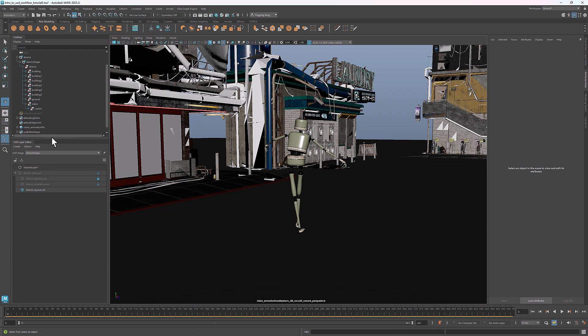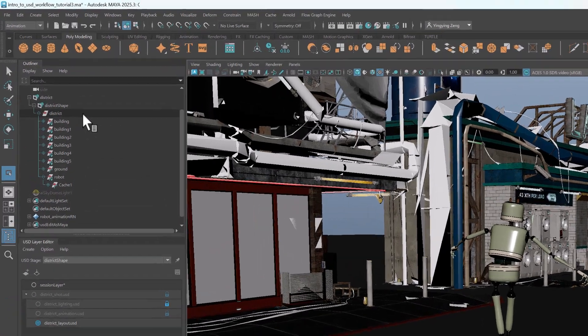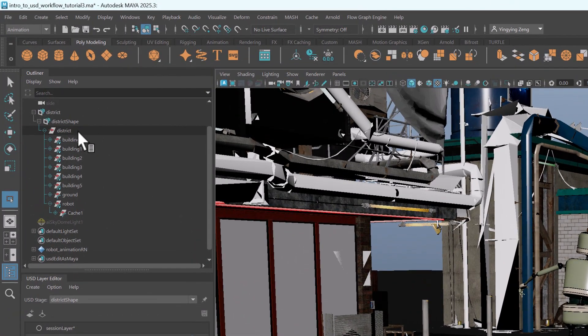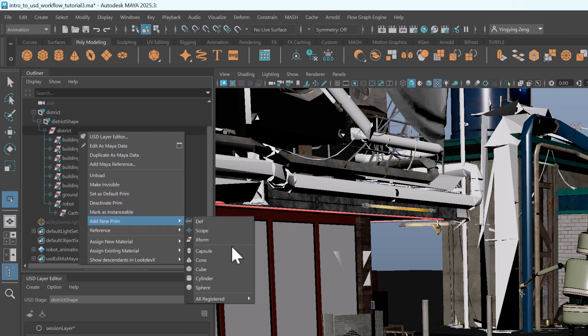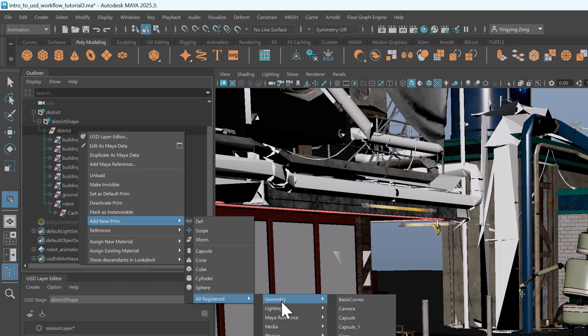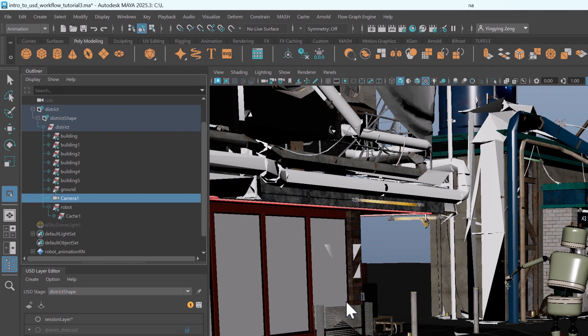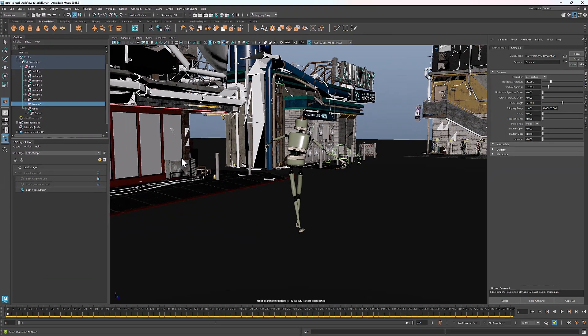Now let's add the camera. Right click on the root prim. Under add new prim, all registered, geometry, select camera. Now we see the camera in the scene.